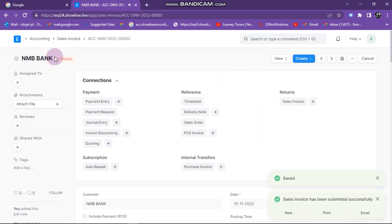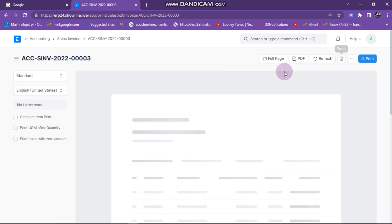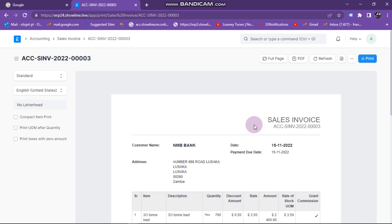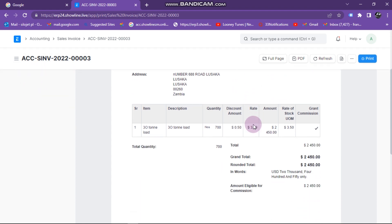Here you have the status of 'Unpaid' — we are assuming this one is not yet paid. You can click on print to print the sales invoice. That's how our sales invoice will be looking.